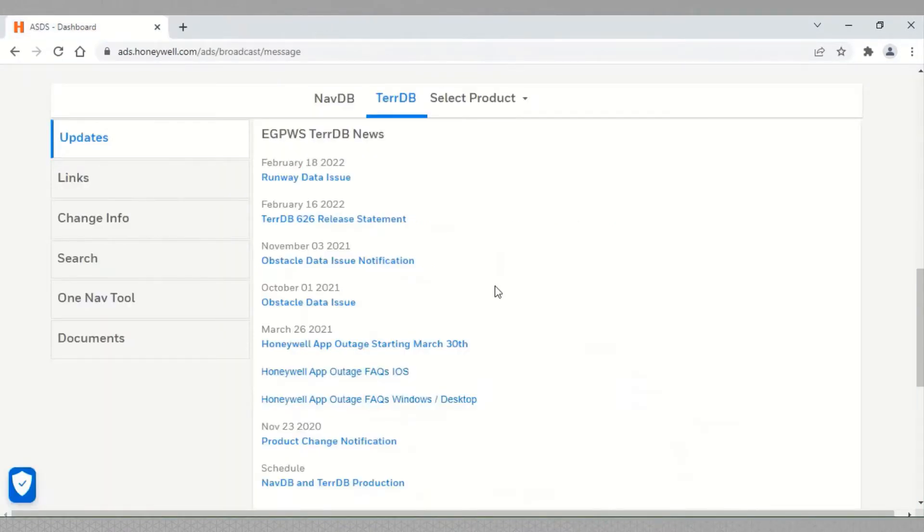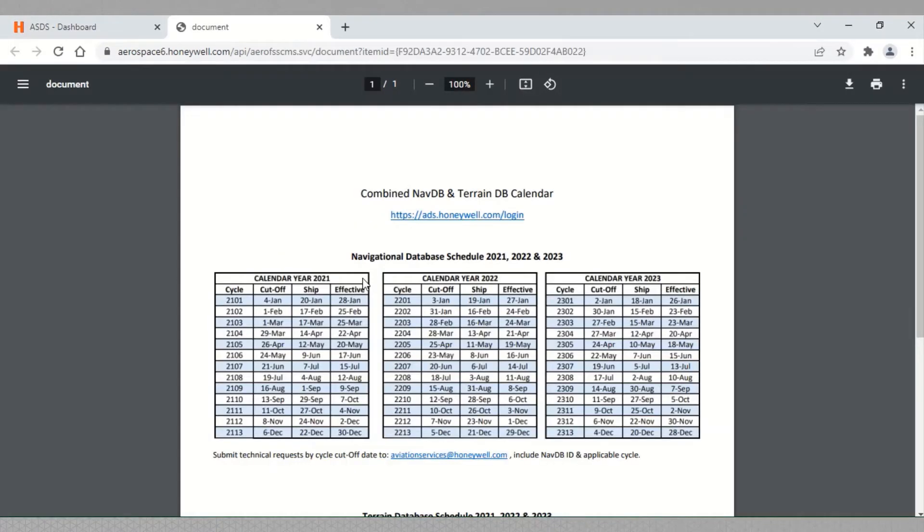To find the TDB release calendar, click on NavDB, TerraDB production. A new window opens with the database release calendar.